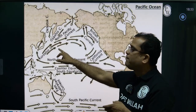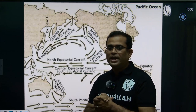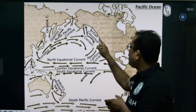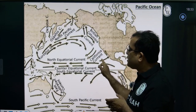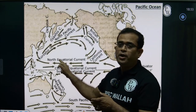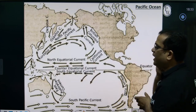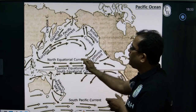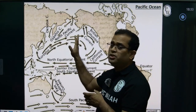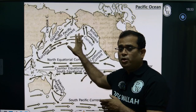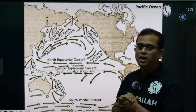The cold California Current flows near the coast of California, making a loop that merges again with the North Equatorial Current and the Kuroshio Current. This completes the circulation loop of the North Pacific Ocean.